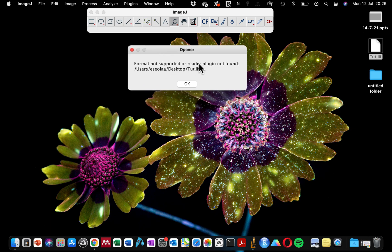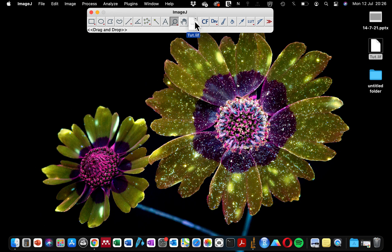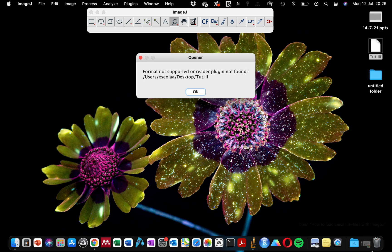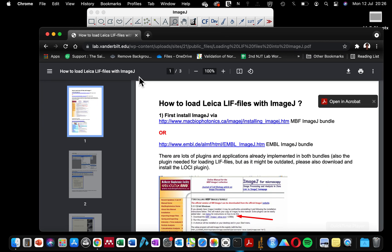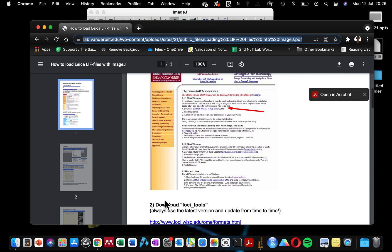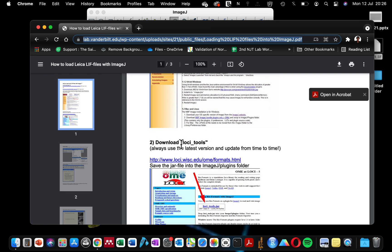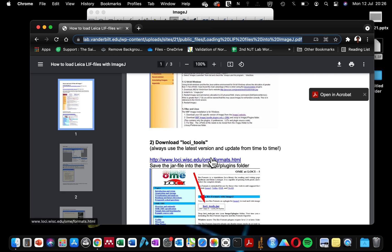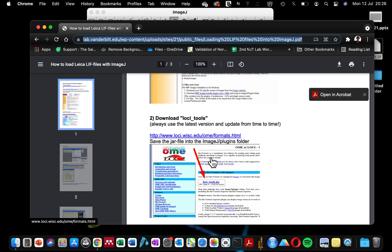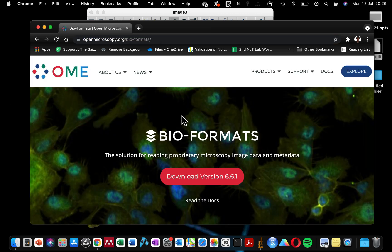Why is it missing? Because I can't do anything if I can't open my file. So while I was searching the internet, I found this link that has the plugin that we are looking for. I found it on this website lab.vanderbilt.edu. In the table of contents, I need to download this loci_tools which is embedded in the tool we are going to be downloading.